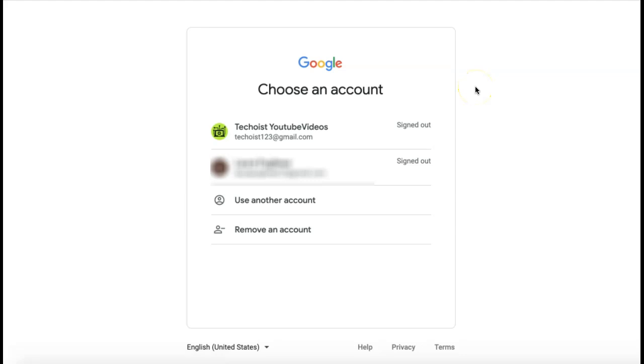And just below your various accounts that you can sign in with, you'll see an option to remove an account.